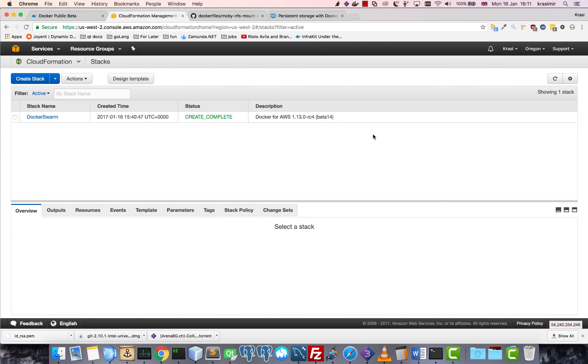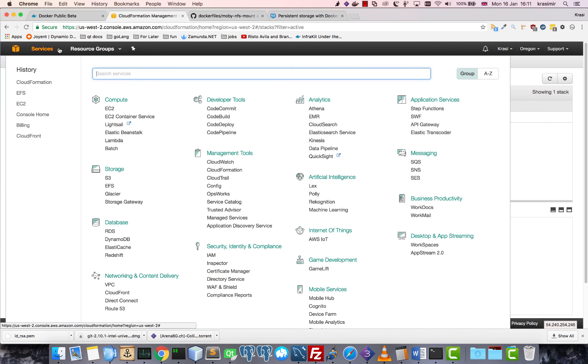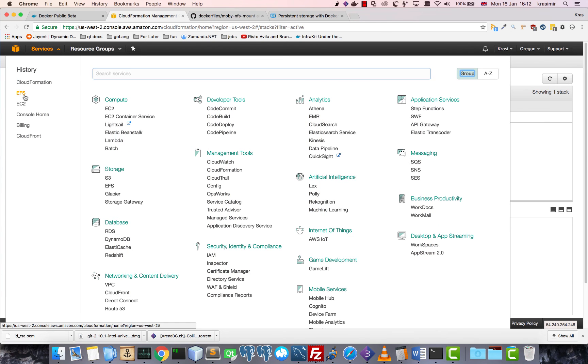Okay, the swarm is ready, so now let's create the storage server. For this we will use EFS, which is basically an NFS version 4 server.